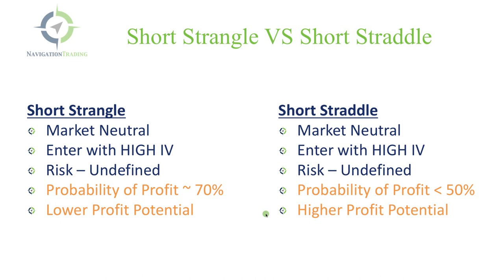Just remember, there's always a trade-off between risk and reward. If your probability of profit is higher, then typically your profit potential is lower. And on the flip side, if your probability of profit is lower, then you should have a higher profit potential.